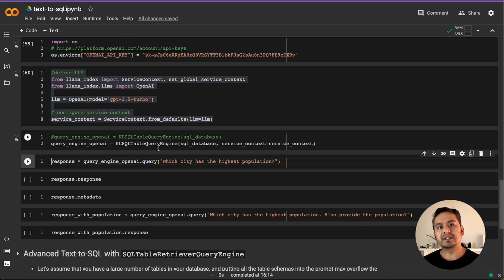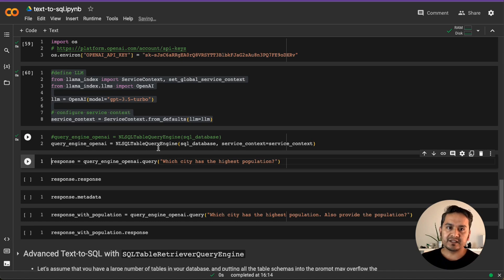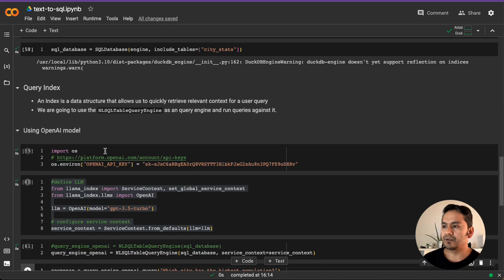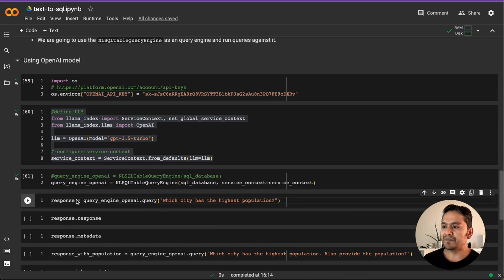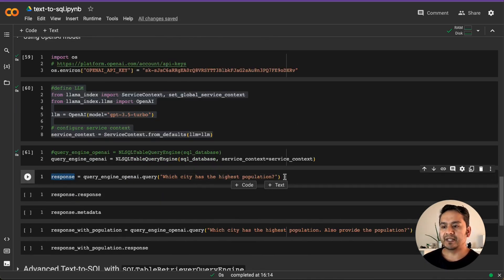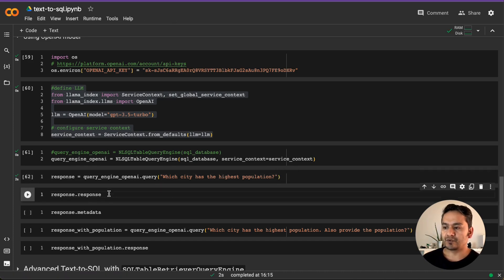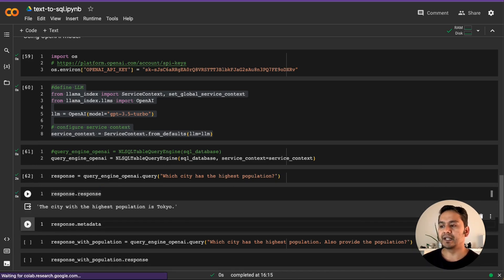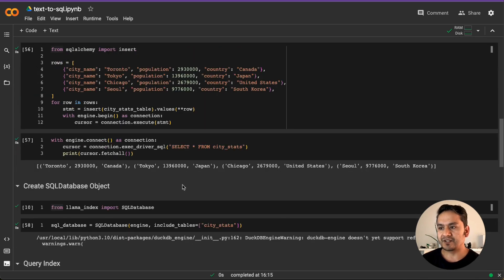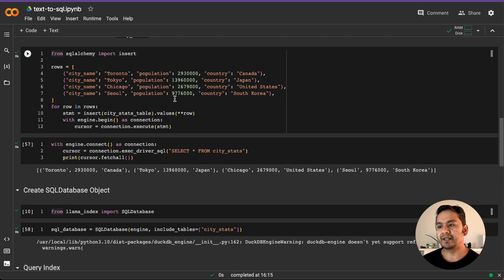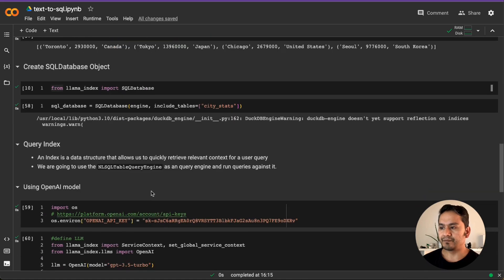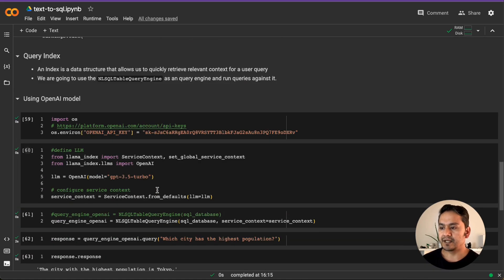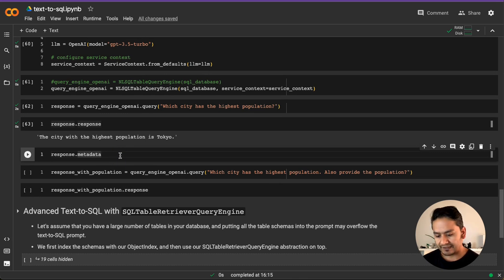So yeah, now everything is done. We just need to ask questions and it is going to retrieve the answer. The query is passed and the engine takes the answer out of the index. So here I'm just asking which city has the highest population. And now it is saved in the variable name response. It is going to go through it. It's quite fast. And then I can just go ahead and pass the response. The city which has the highest population is Tokyo. Let's go ahead and see if the answer is correct or not. So here we have 2,679,000, there is 9,000,000 and there is 13,000,000. So yeah, we have Tokyo, the highest population. That's correct.